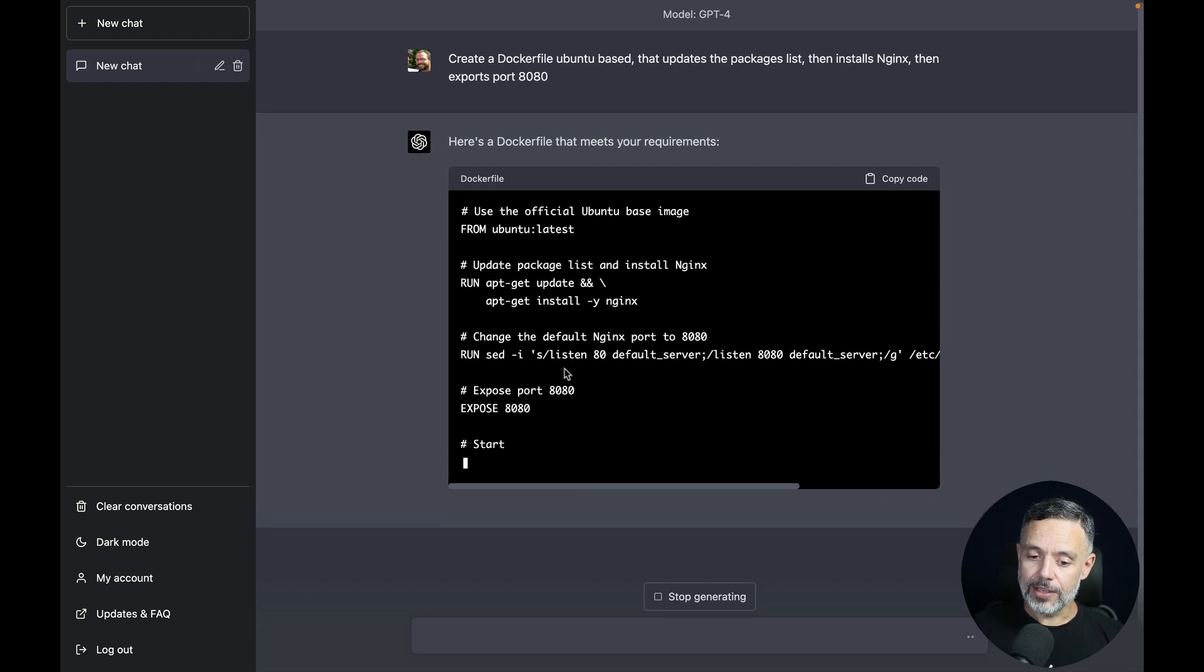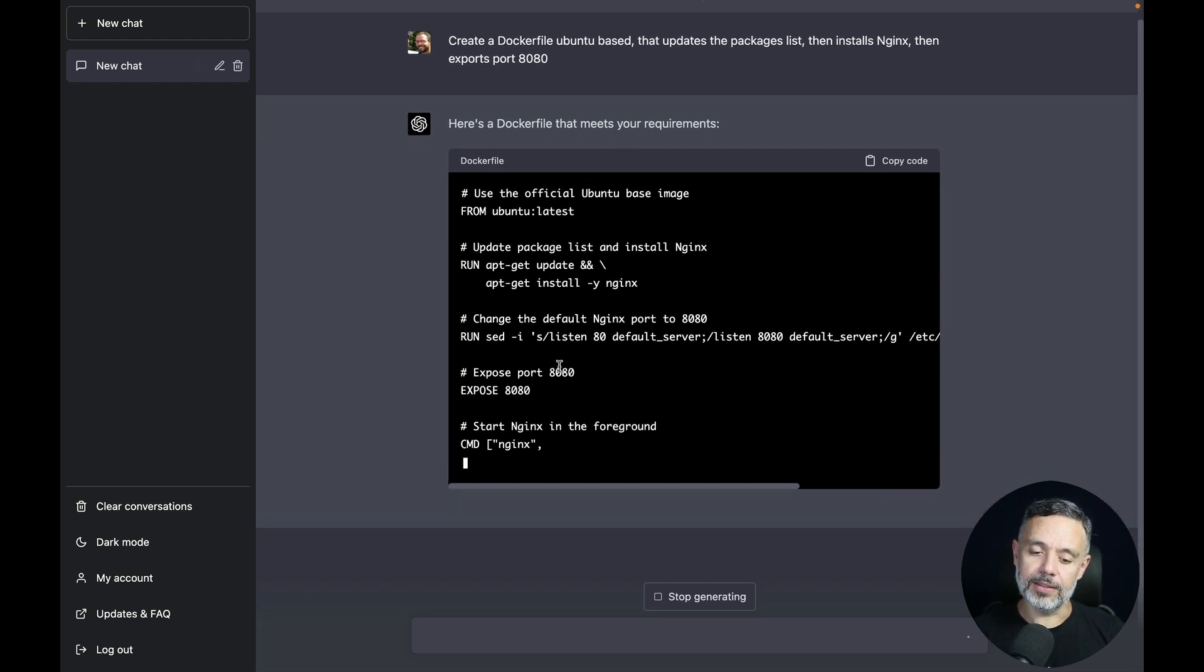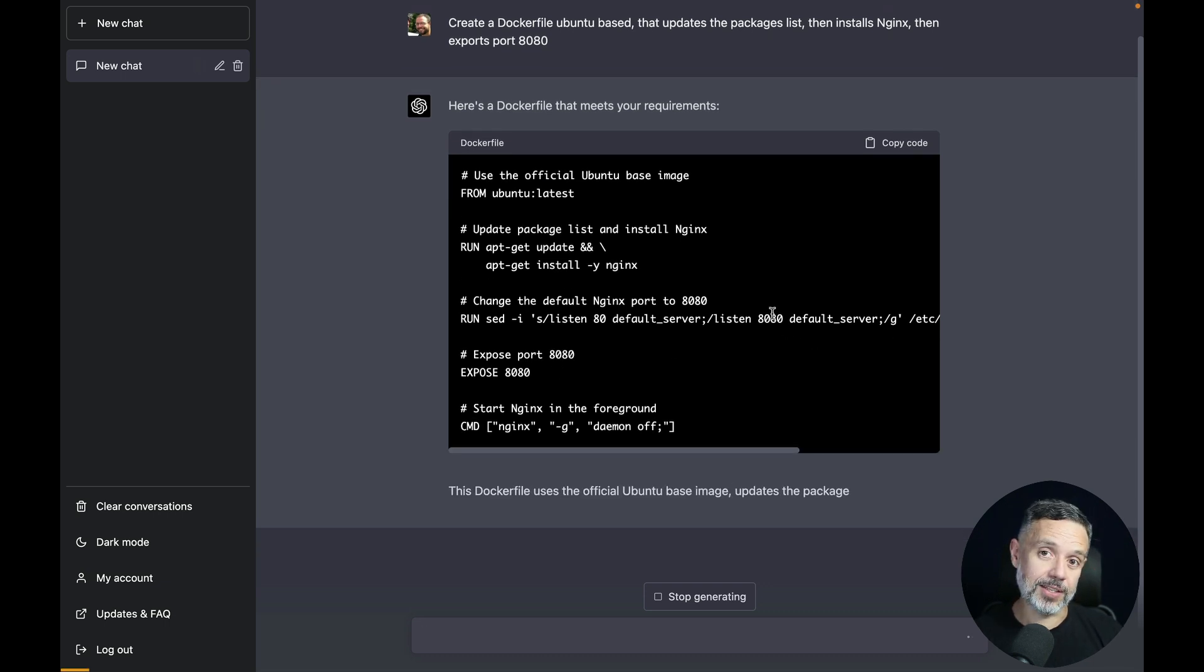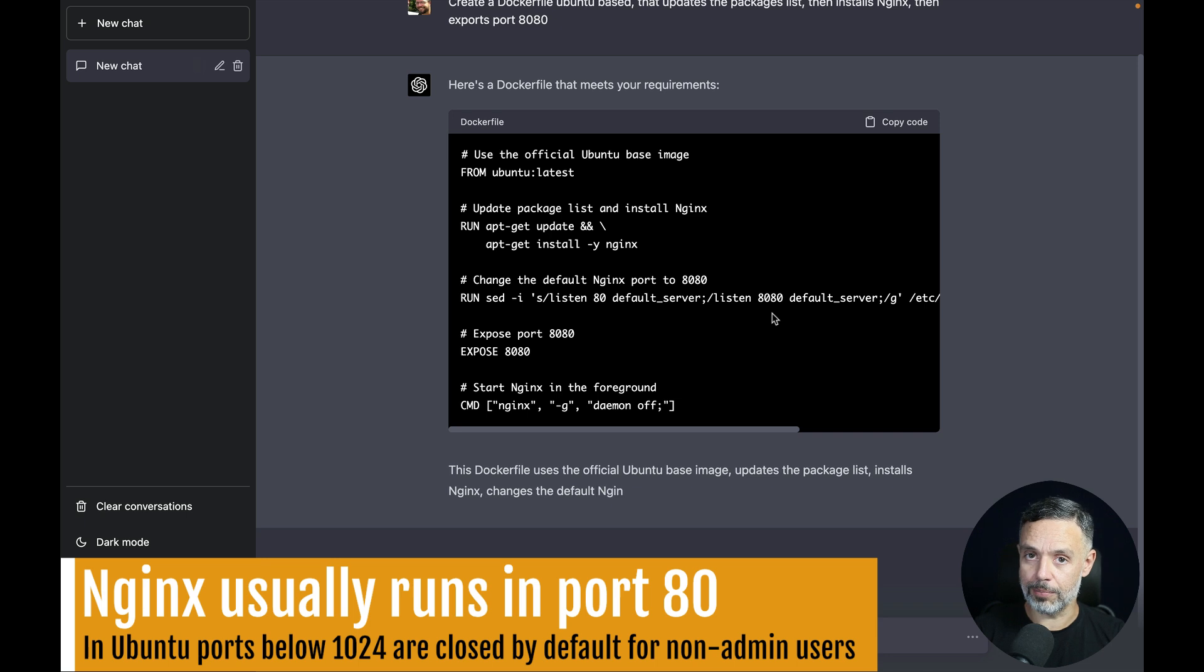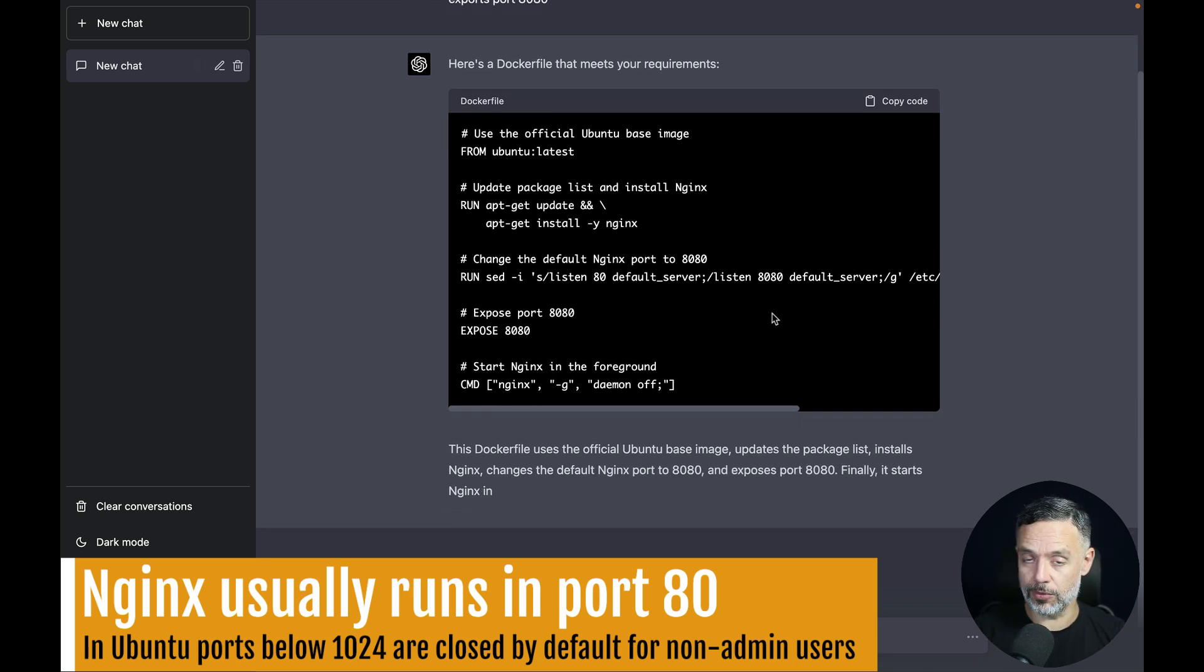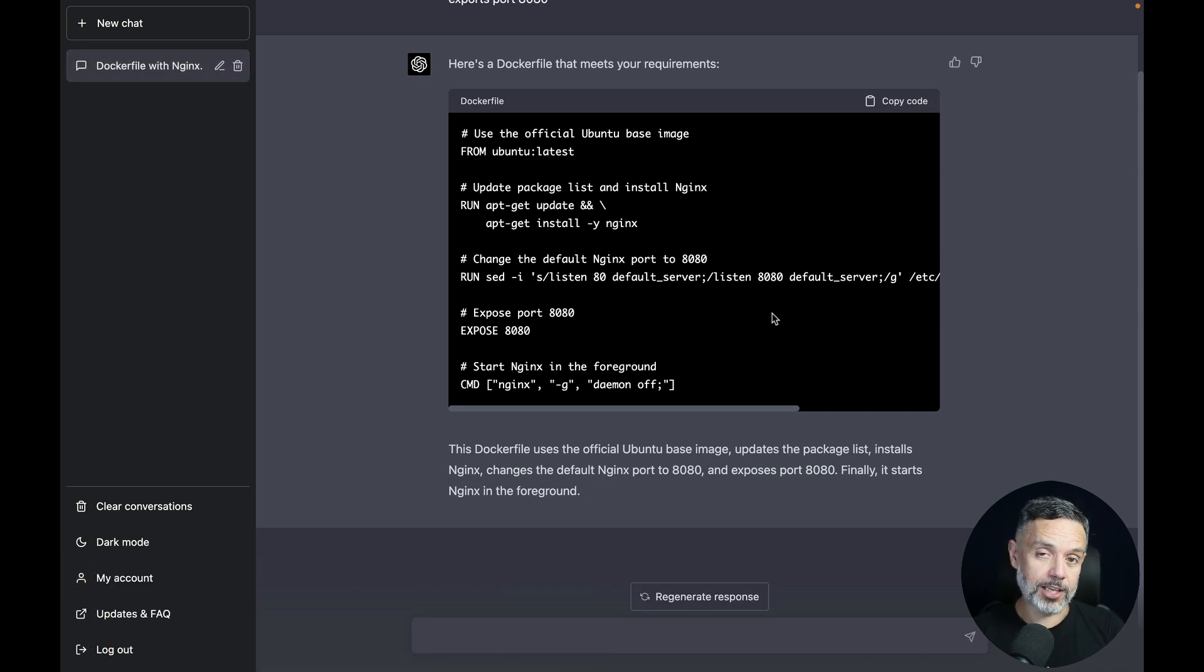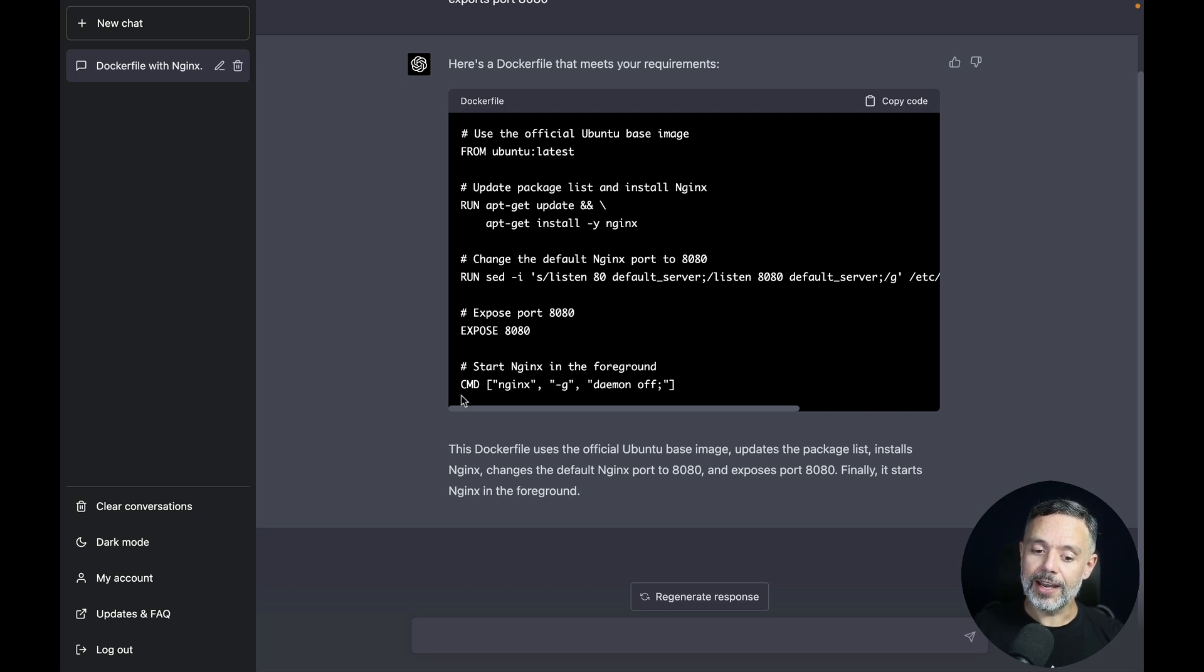And look, it's running sed to create the configuration file for Nginx that will expose port 8080, because Nginx usually runs on port 80 only. But this port is closed in the Ubuntu distribution, so it understands that it will have to expose port 8080 instead. Then it exposes port 8080 for the container and starts the Nginx daemon.